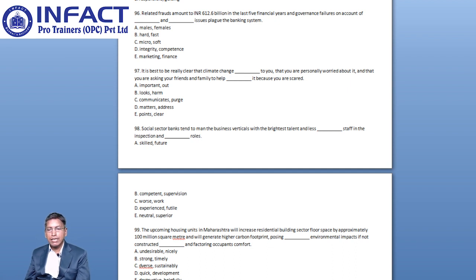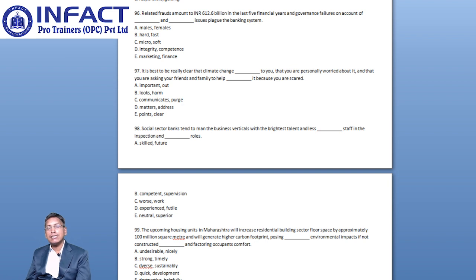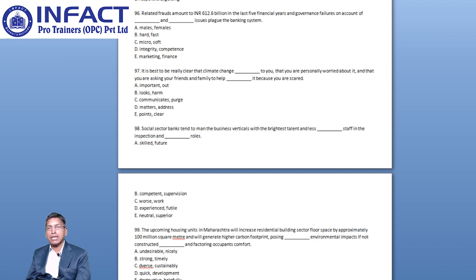Now let us move to Question number 98. Social Sector Banks tend to man the business verticals with the brightest talent and less blank staff in the inspection and blank roles.